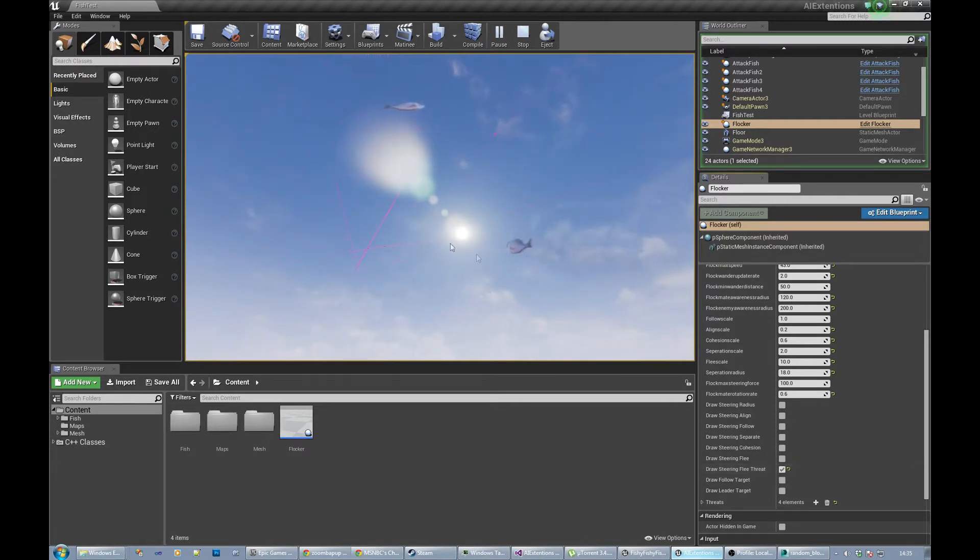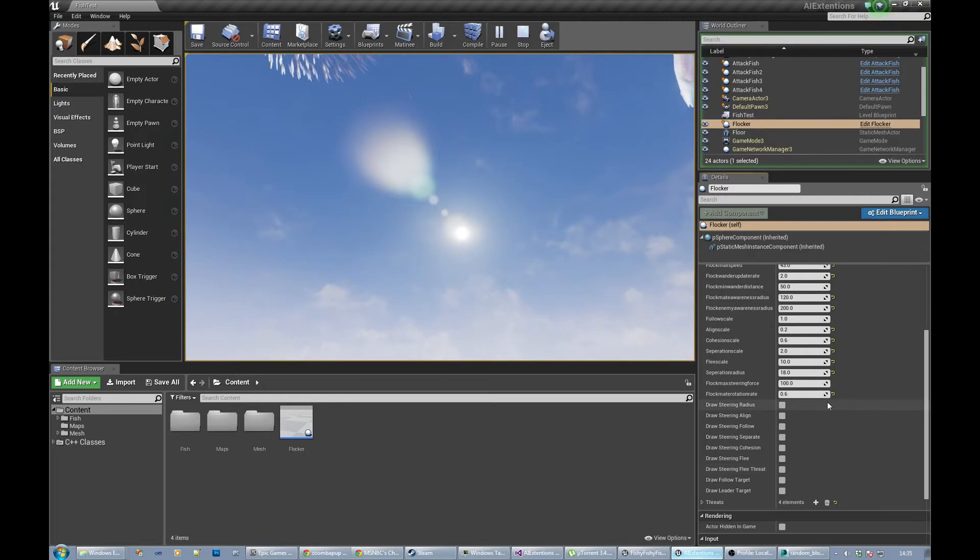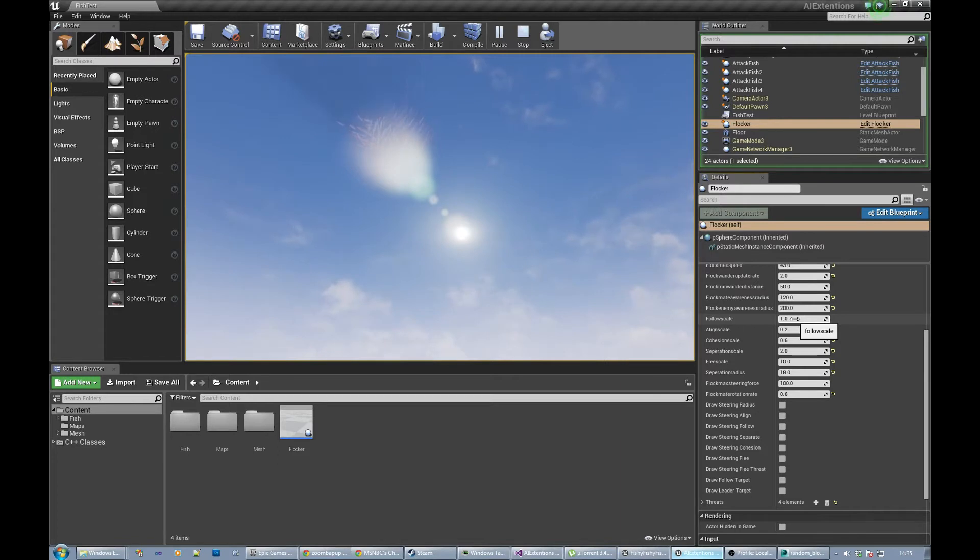Flock enemy awareness radius is the same kind of thing. It's a ball around the enemy fish, and I'll talk you through that in a second. I've put that as a pink thing.